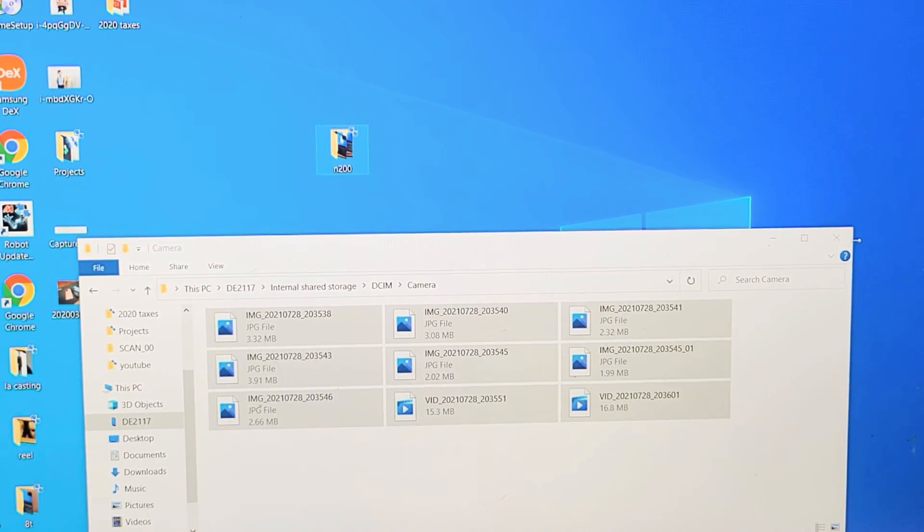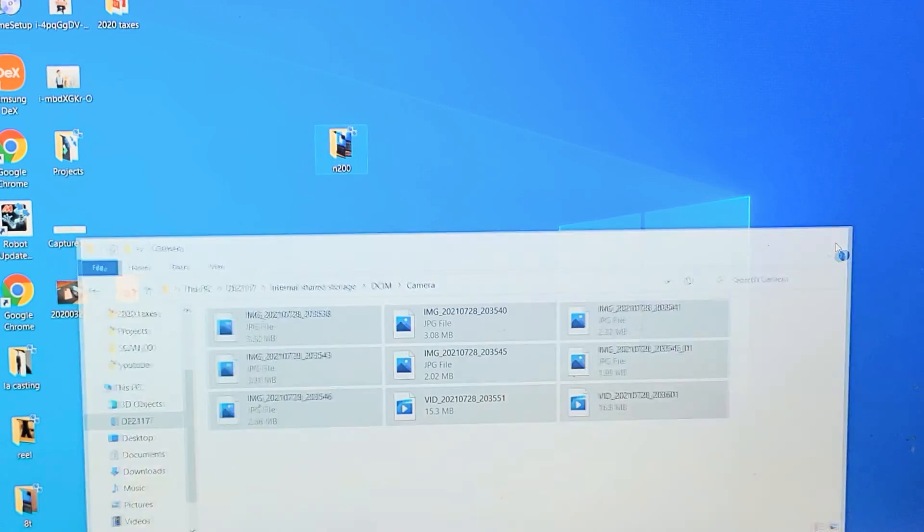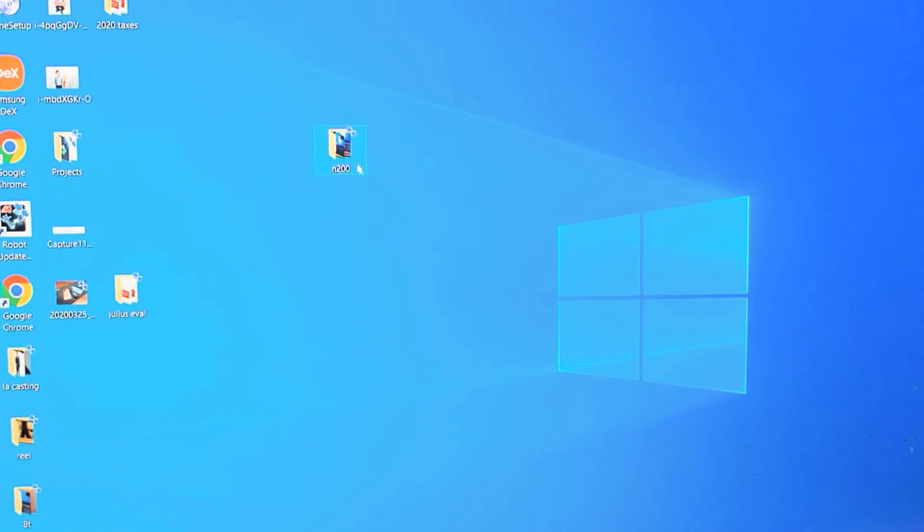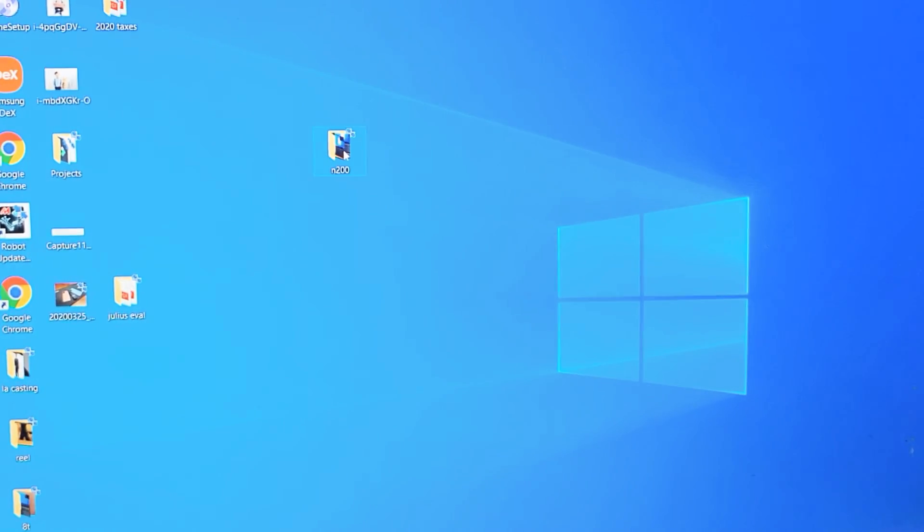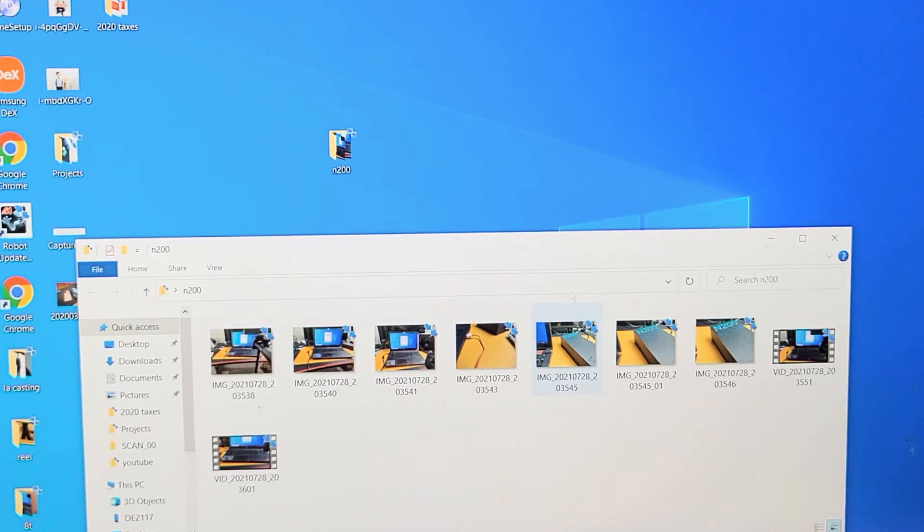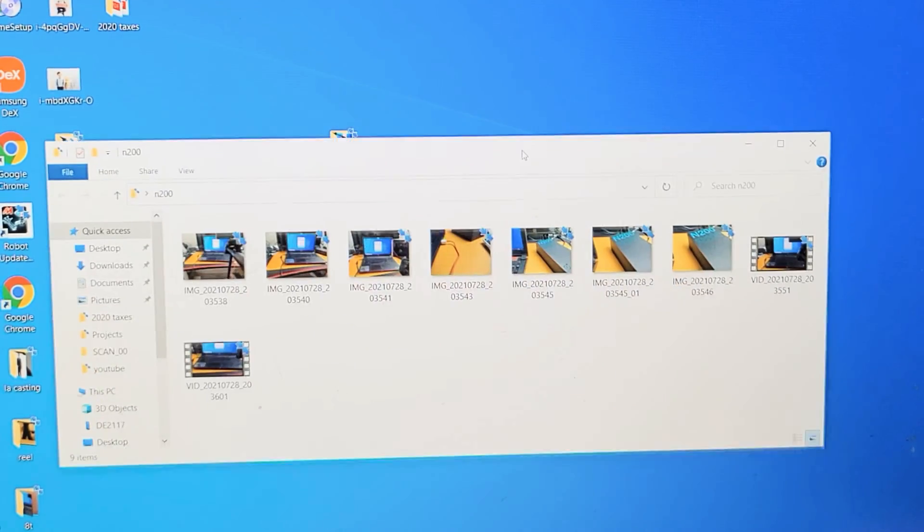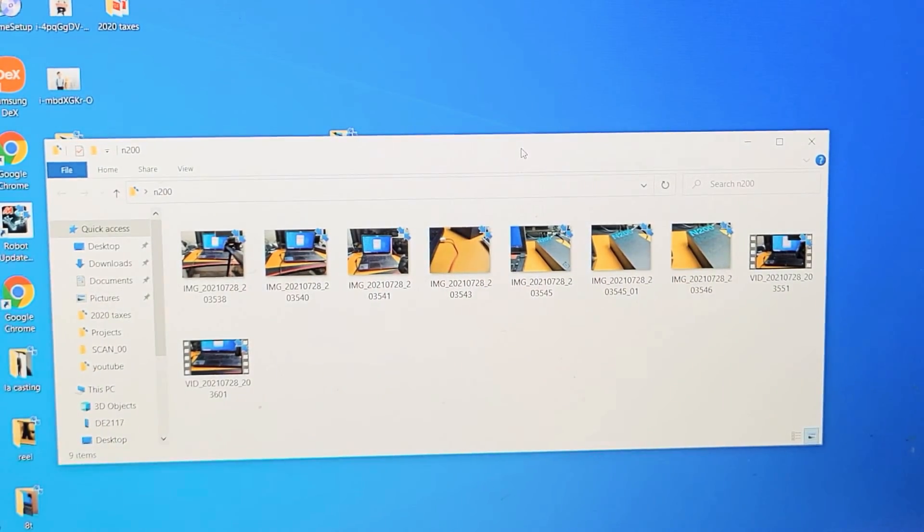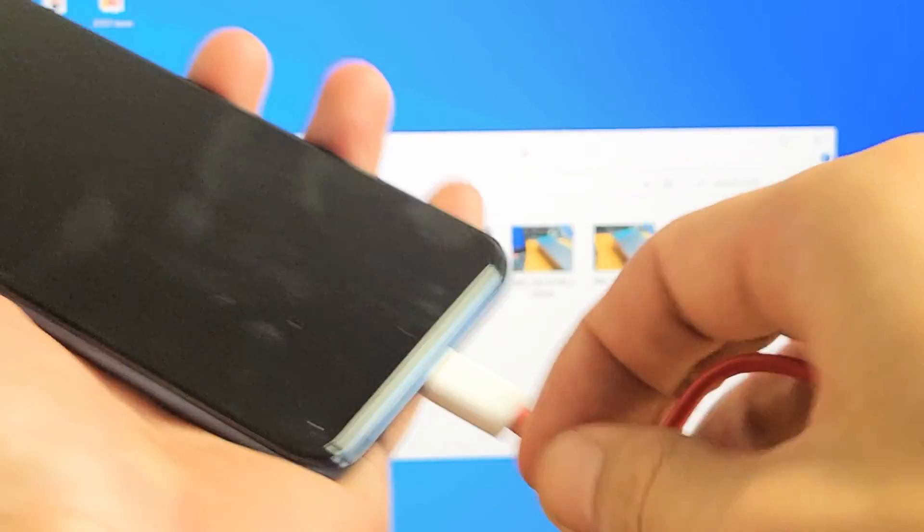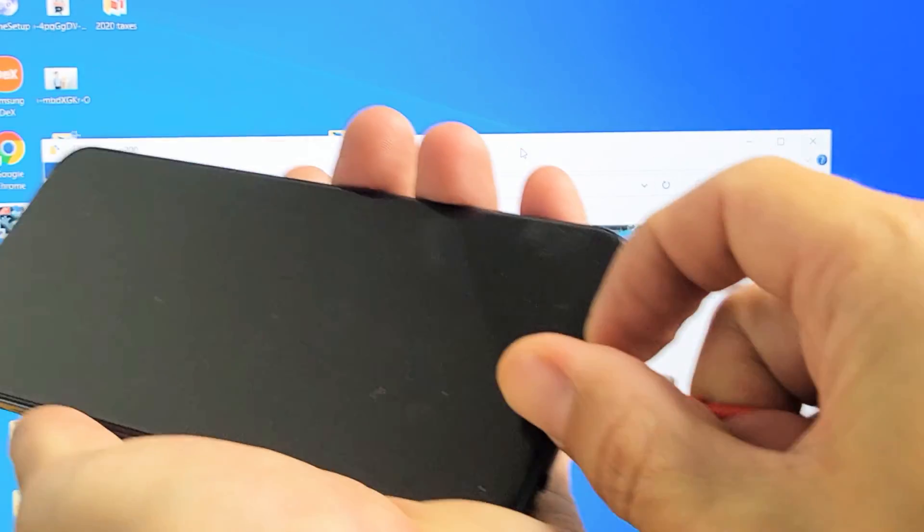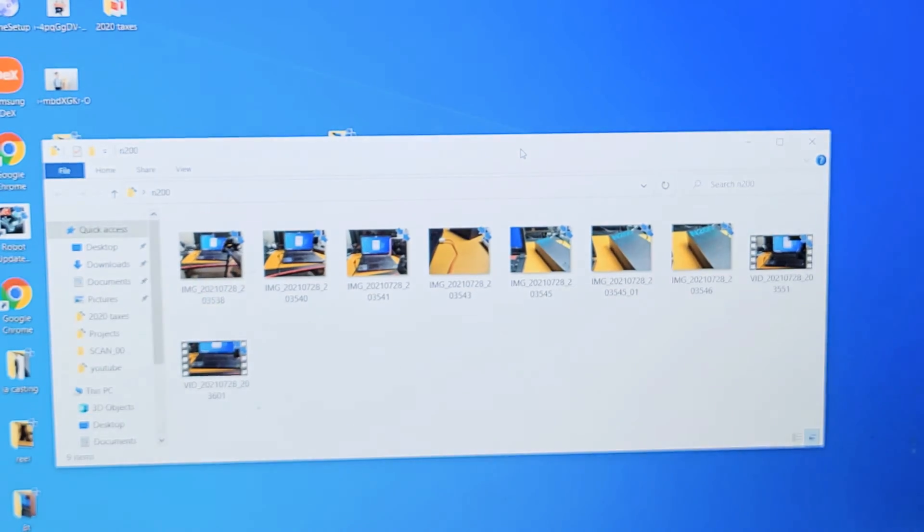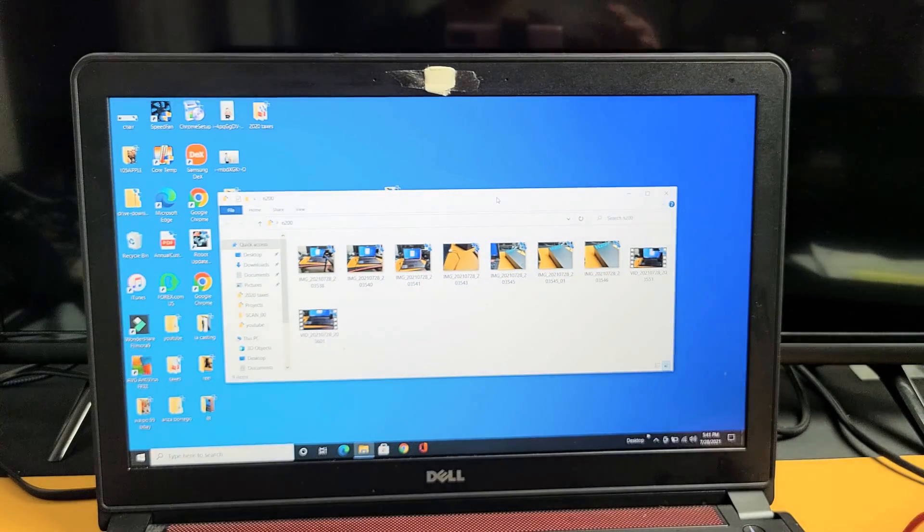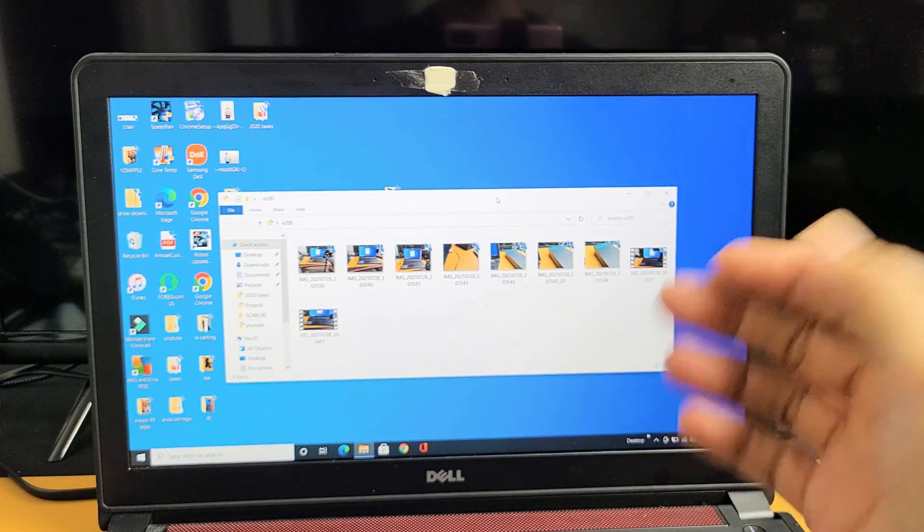Now I can go ahead and close this out. I can double-click my N200 folder here, open it up, and all my photos and videos are on here now. I can go ahead and unplug my phone, just like that, and then there you go. Everything is on here.